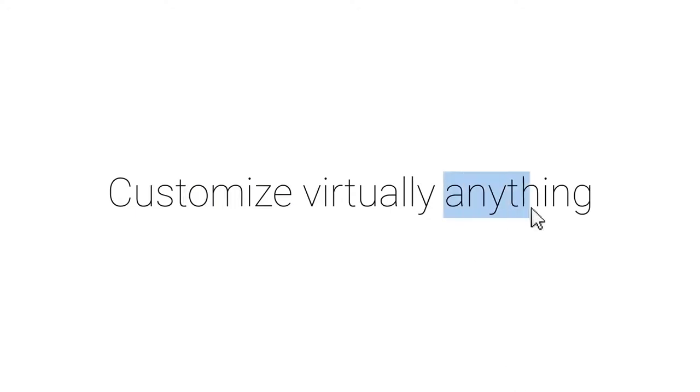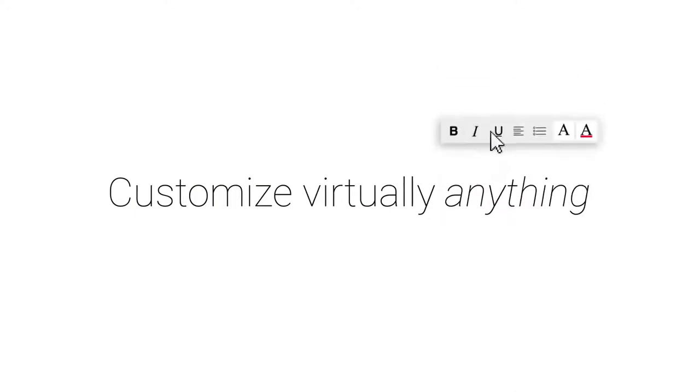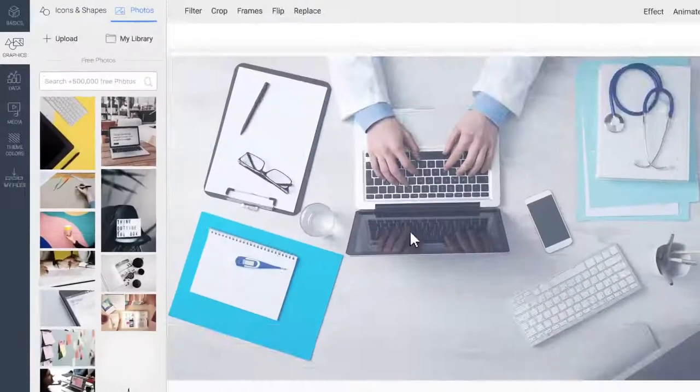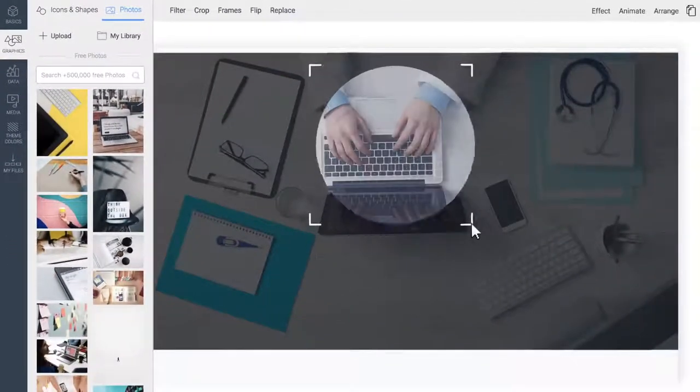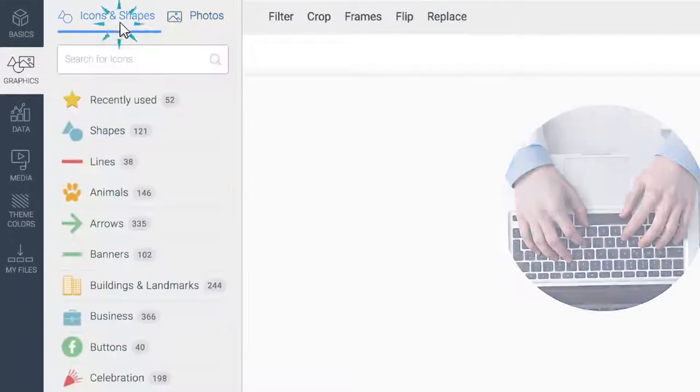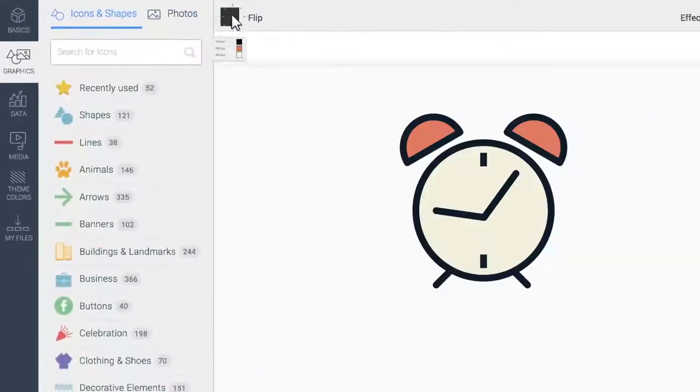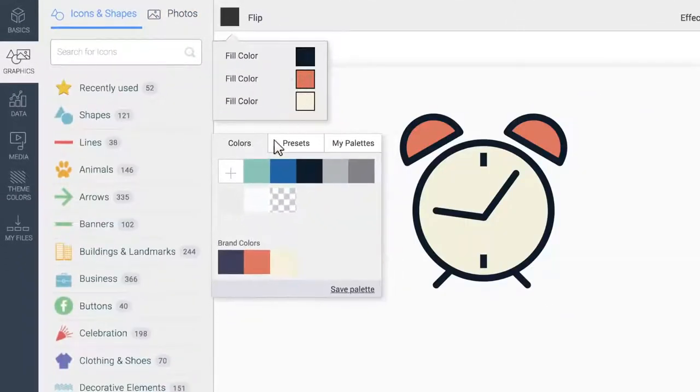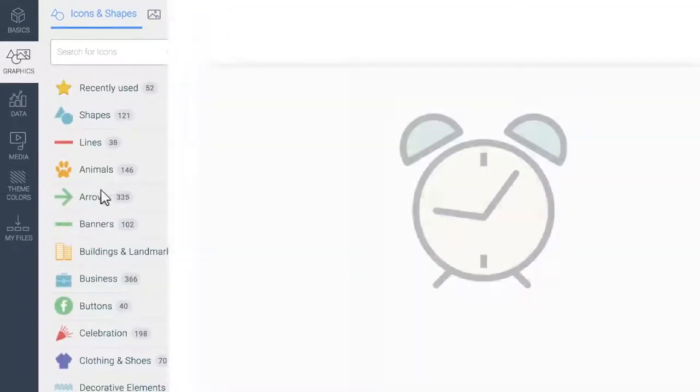Customize virtually anything. Edit, crop, or frame your images. Apply your own color schemes to icons, and much more.